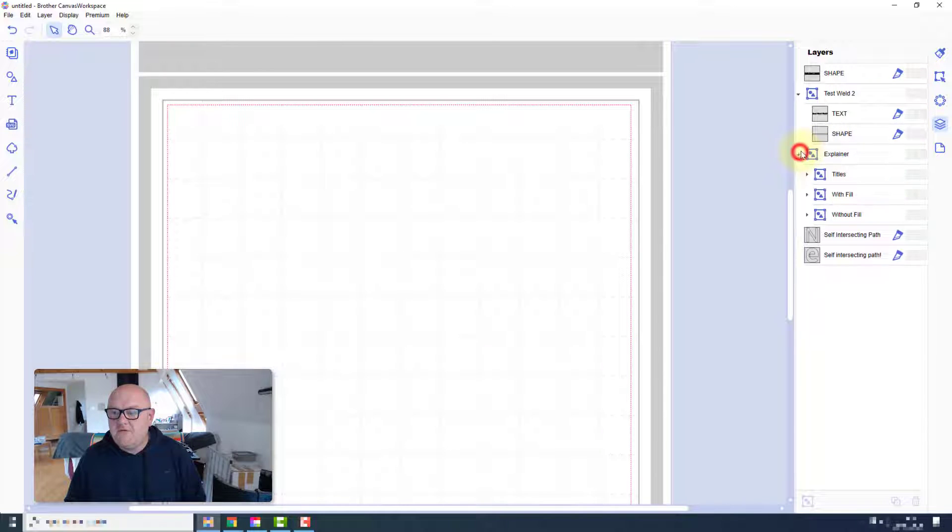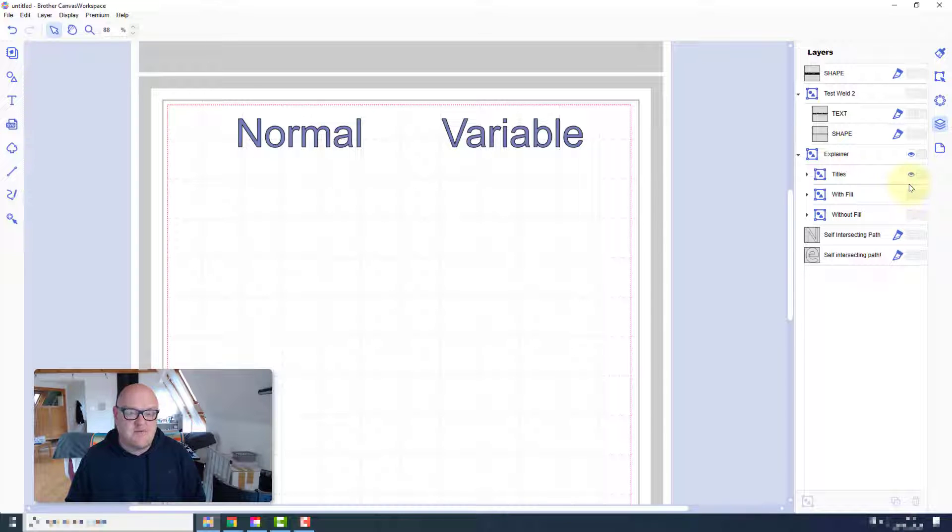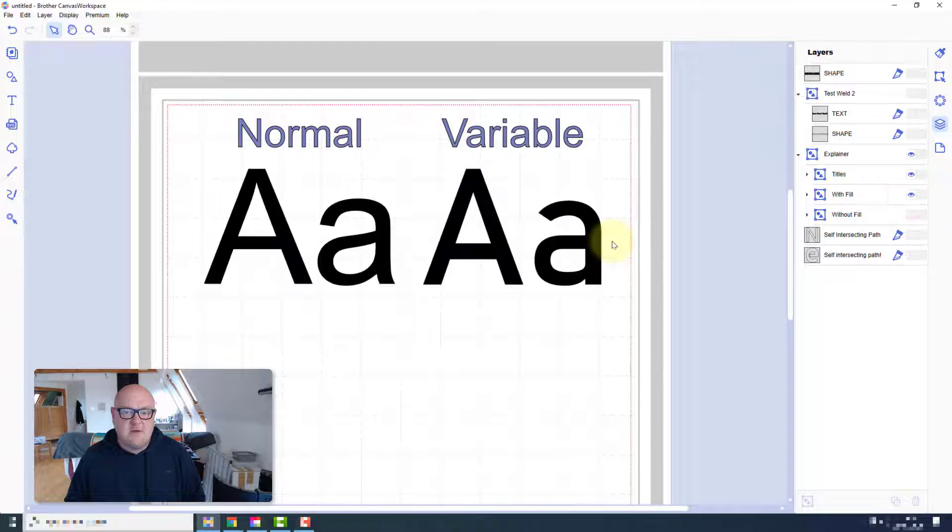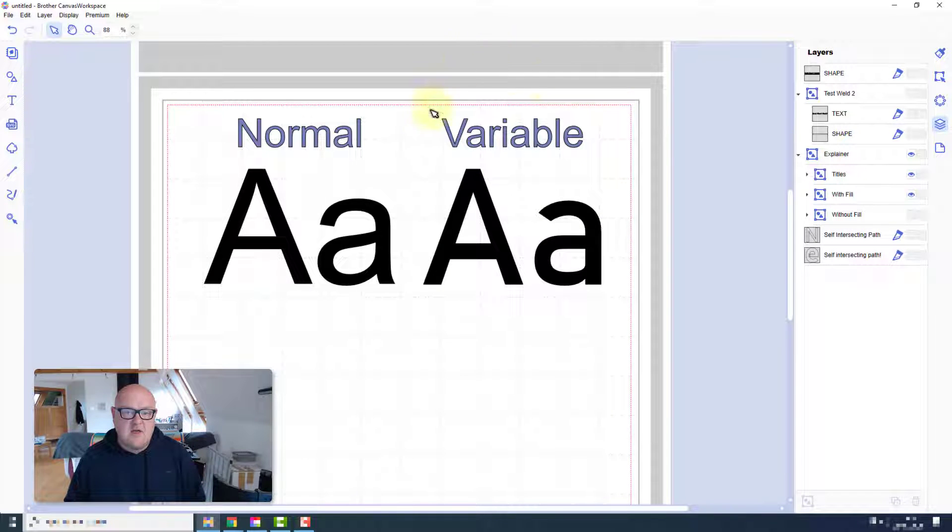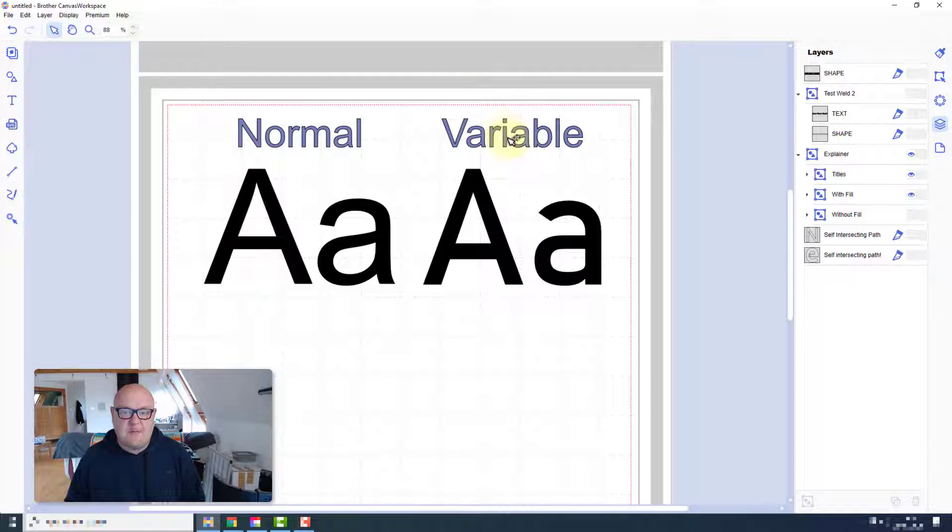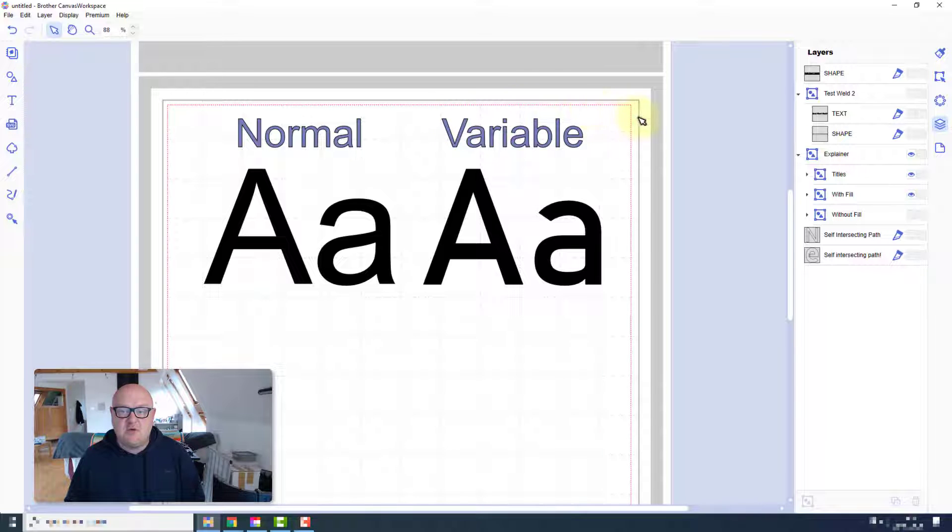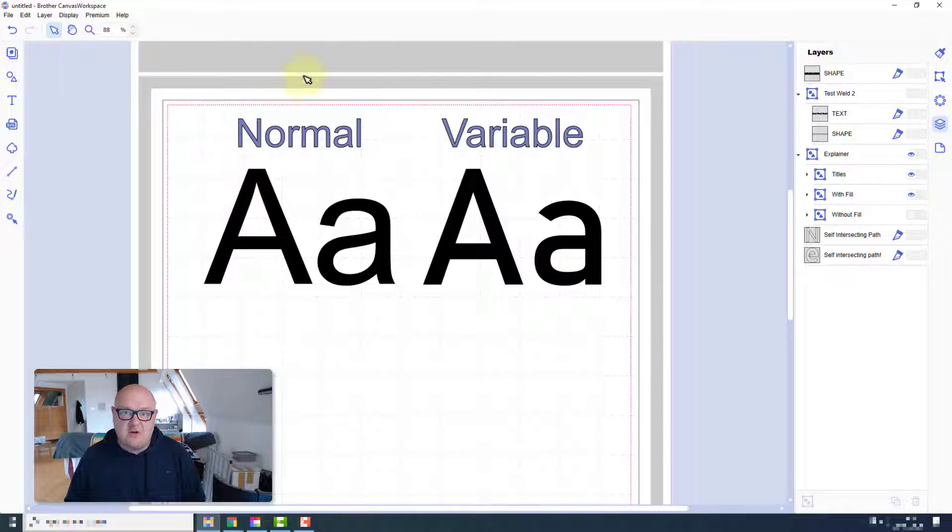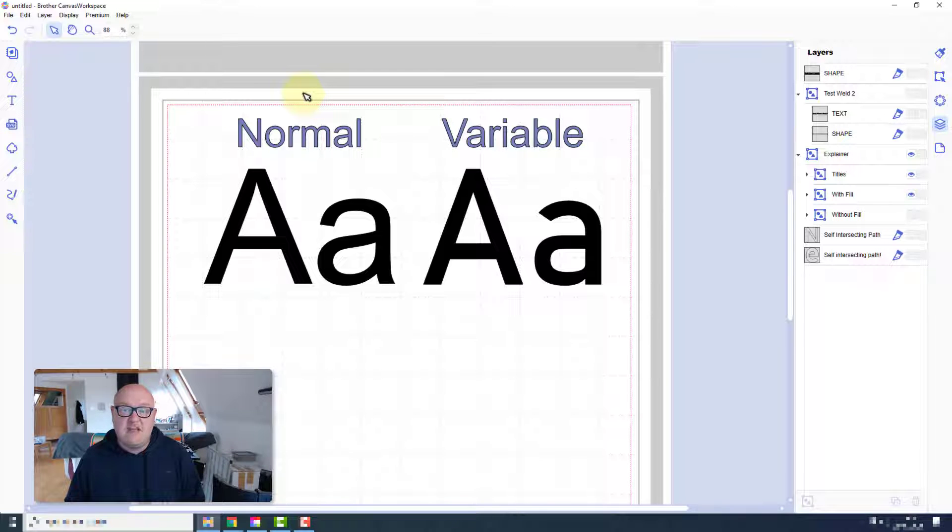So first up we have standard TrueType fonts. I've called those normal. And we also have what's called a variable font. These are a new style of TrueType font which basically means all of the different weights, so from very light to super bold, are contained in one TrueType font.